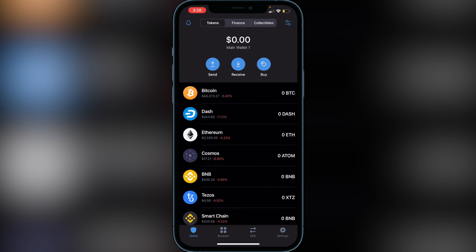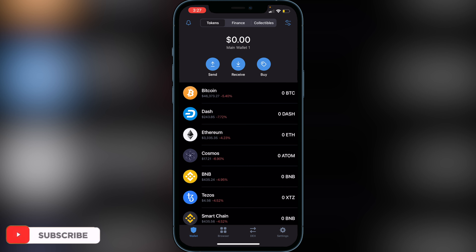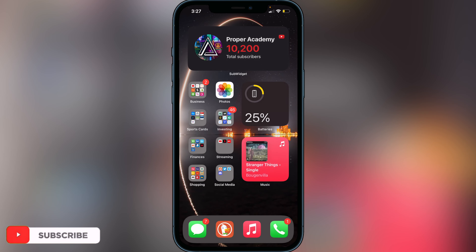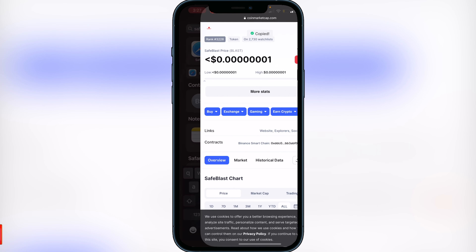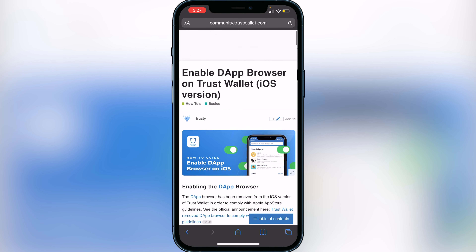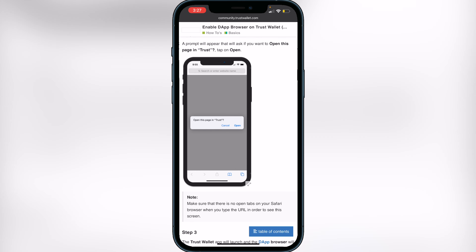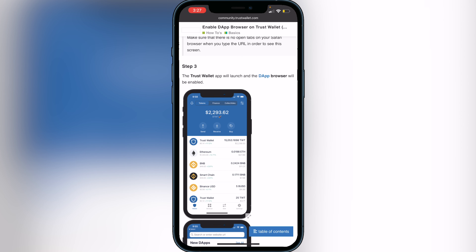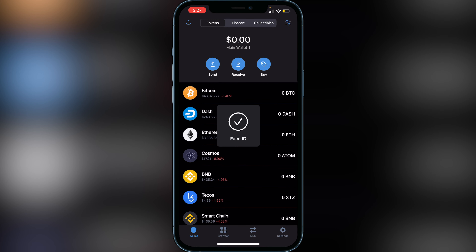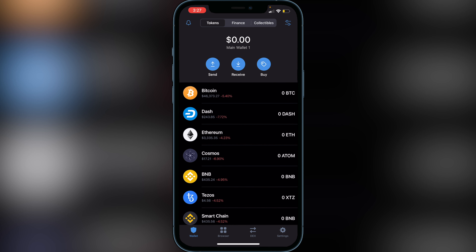If you head back over to your wallet you'll see a Browser option at the bottom. If you don't have it, I'll show you how to add it — there will be a link in the description to the Trust Wallet support page. Go to the community Trust Wallet page, scroll down, and click 'Trust Browser Enable.' It will pop up asking you to open it in Trust Wallet, and then the browser icon will appear. This browser is exactly how you'll buy a lot of other tokens that you don't currently see in your Trust Wallet.